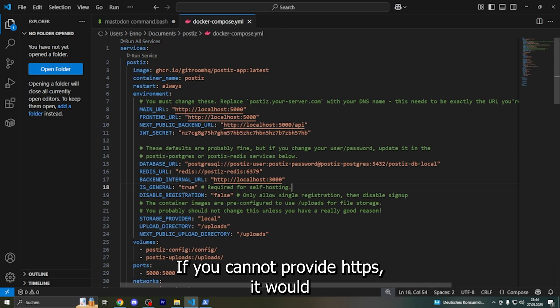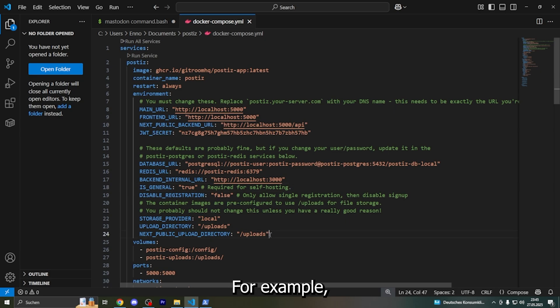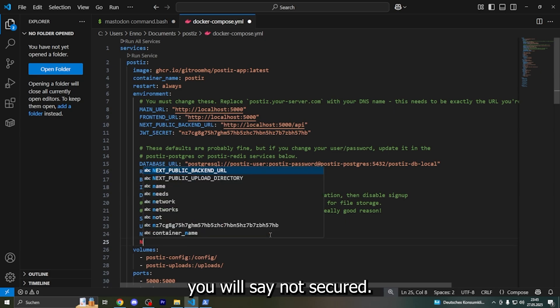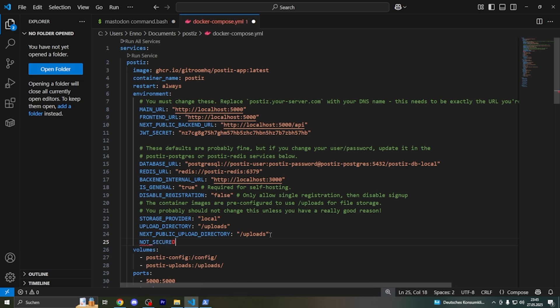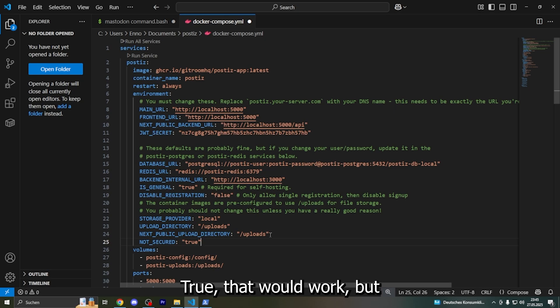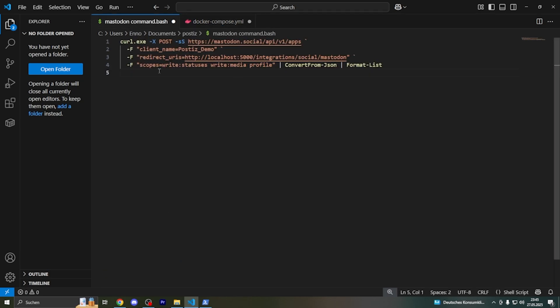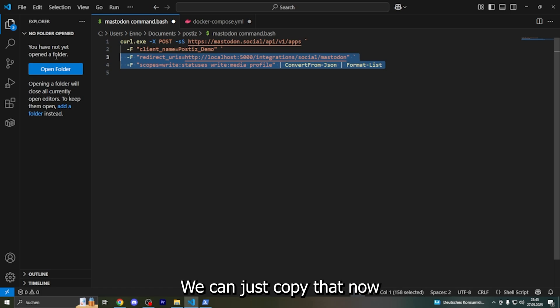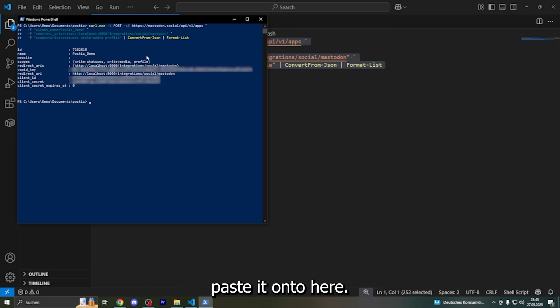If you cannot provide HTTPS, you would set not secured to true - that would work. But because I use localhost, this works. We can just copy that now, paste it onto here, and there we have it.